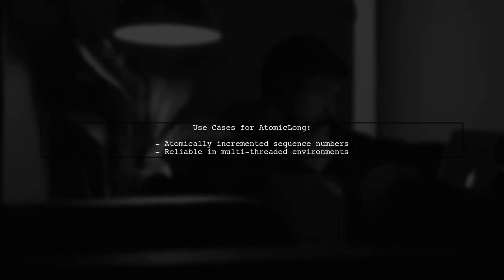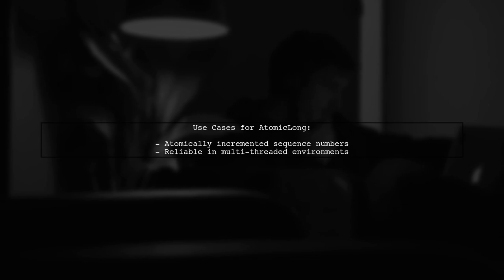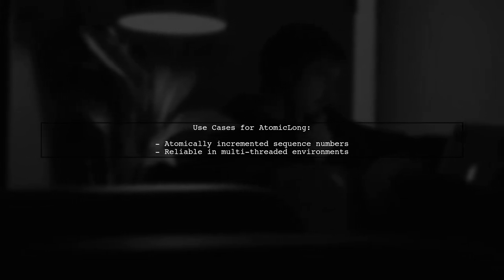Atomic long is often used for tasks like atomically incremented sequence numbers, making it reliable in multi-threaded applications.